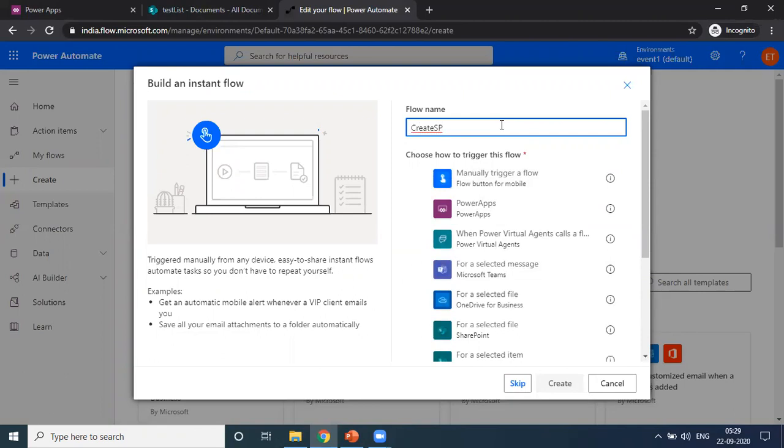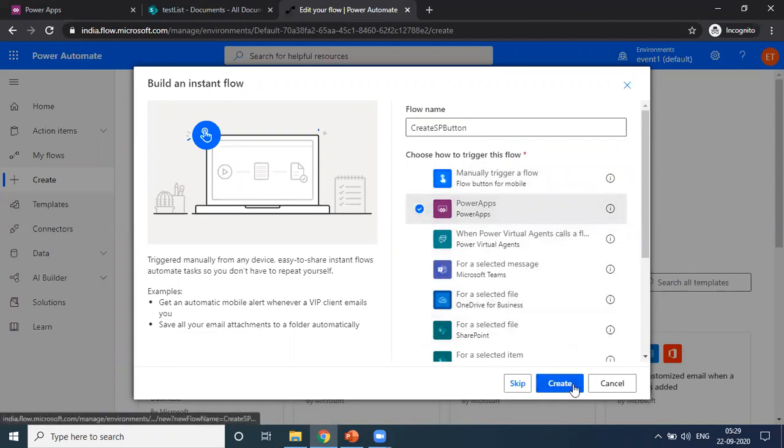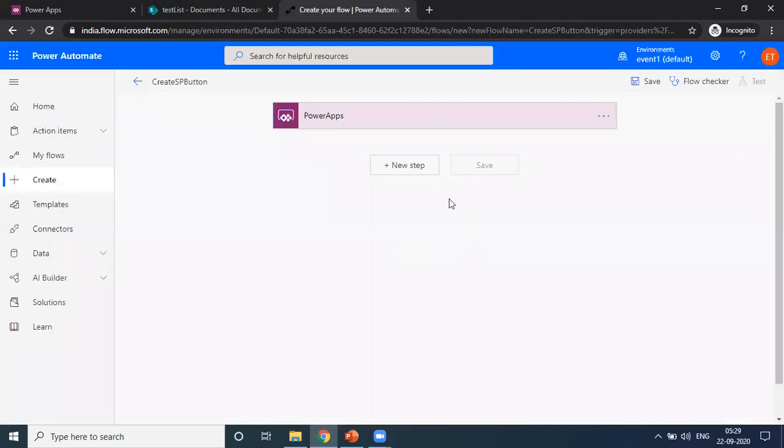...folder on click of a button. Here we are triggering this flow from the PowerApp.